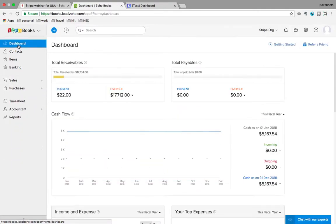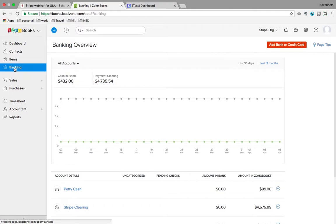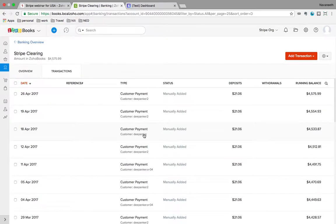Now I'm going to talk about the Stripe clearing account within Zoho Books. The Stripe clearing account is within the banking module in Zoho Books — it gives you insights on the transactions that happen on a daily basis. You can easily get a clear picture of consolidated sales, the fees Stripe has charged for these transactions, any refunds, and the amount transferred to your bank account by Stripe, all in one place. If there's any pending amount that Stripe owes you, it will be shown as a balance in Zoho Books on the main tab.